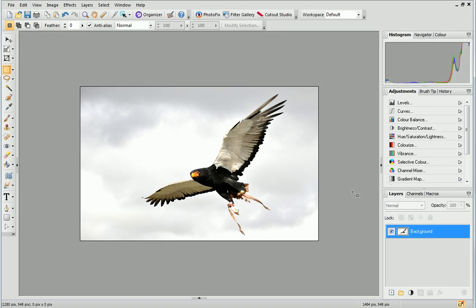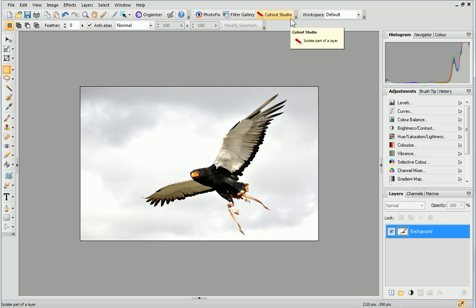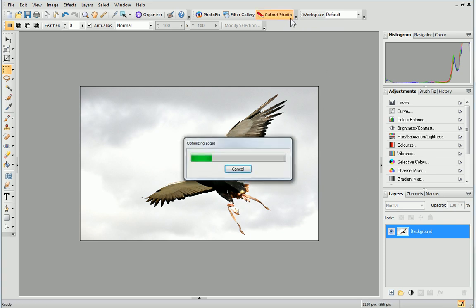To open Cutout Studio, make sure the photo you want to cut out is selected and on the Photo Studio toolbar, click Cutout Studio.